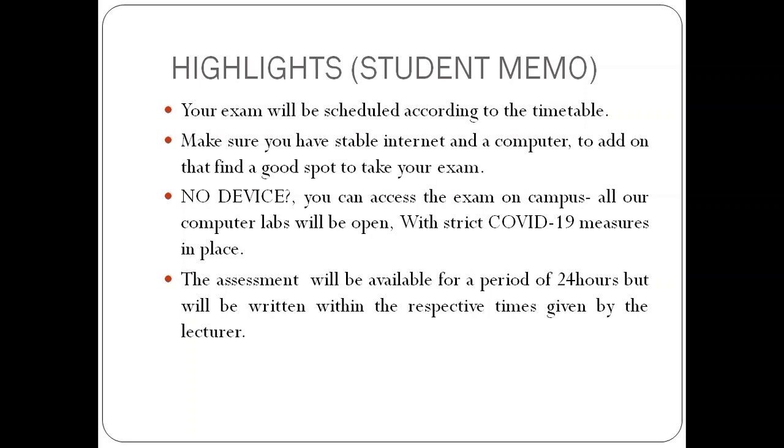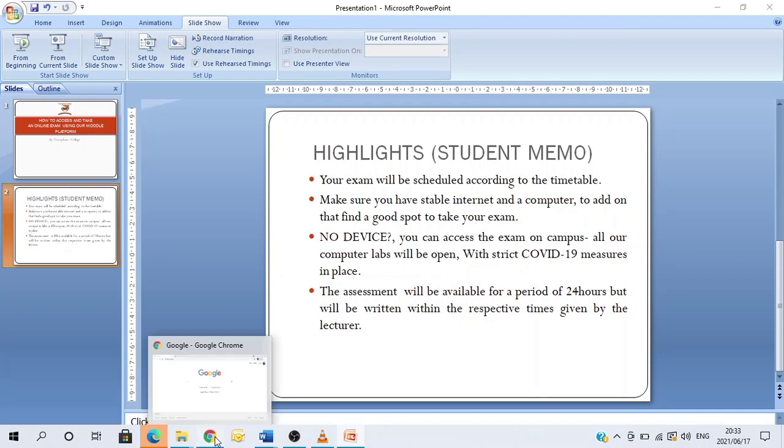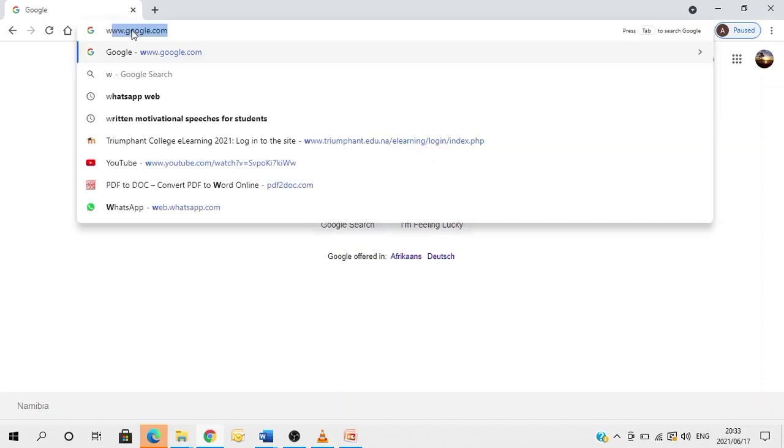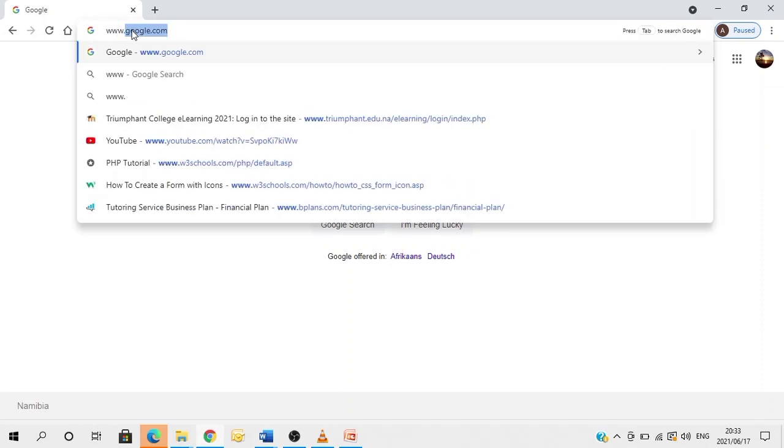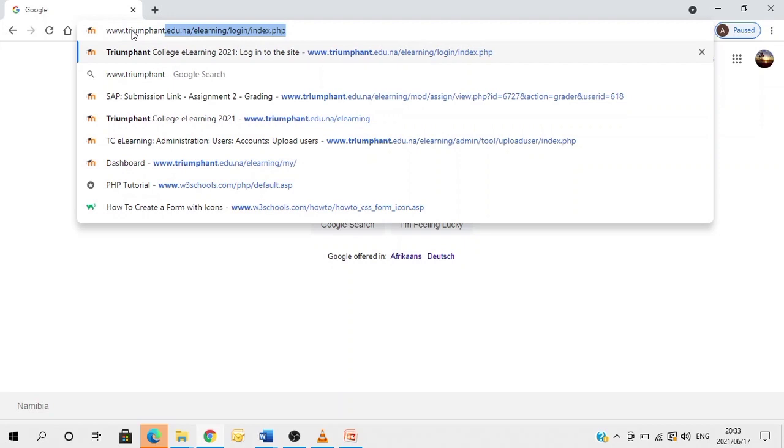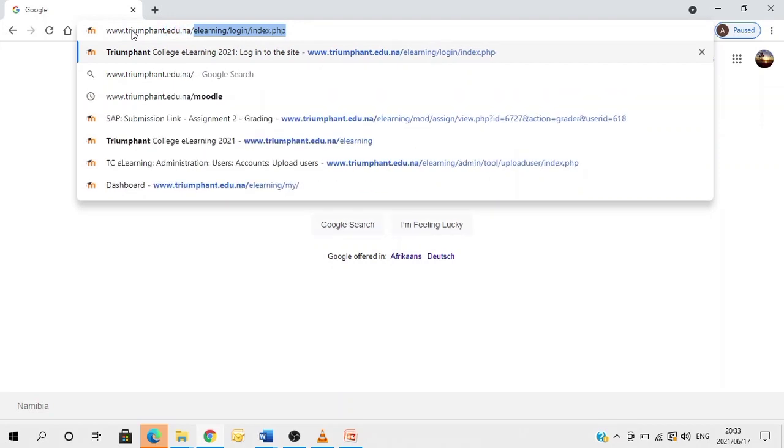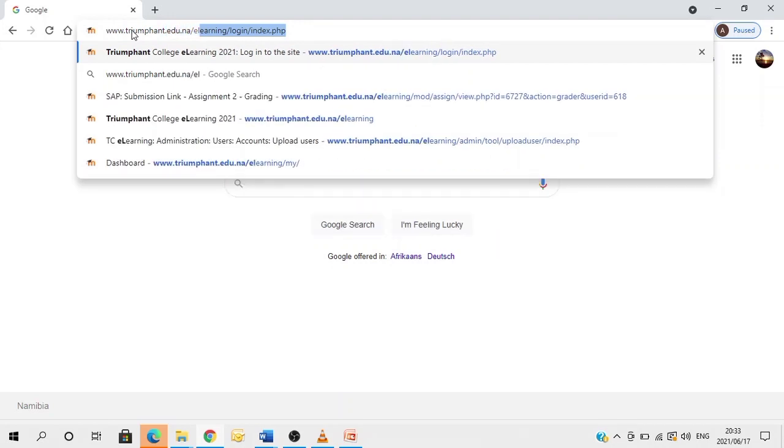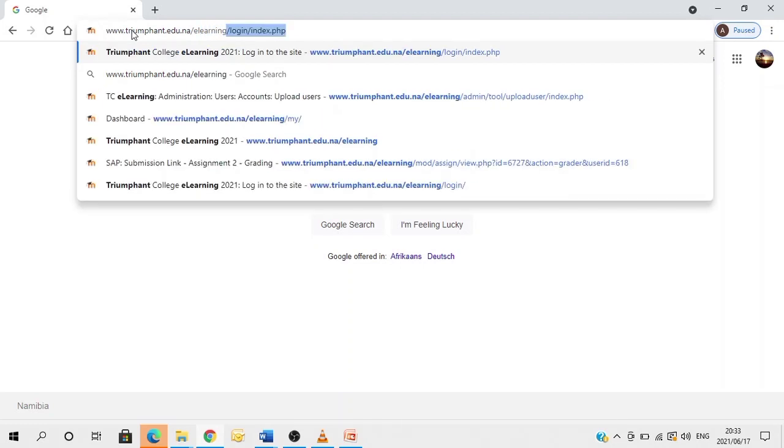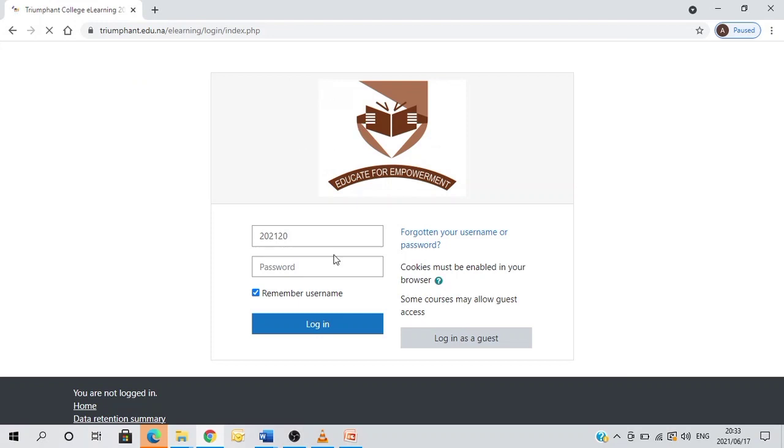So having said that, I will now demonstrate how to access or take your exam on Moodle. So firstly, you open your web browser. In the address bar, you type in the following link, and then you press enter. This is your login page. You are therefore asked to enter your login credentials. So your username is your student number and the password is capital T, small letter C, at student number.